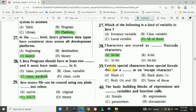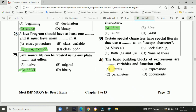Question 39: Certain special characters have special literals that use a backslash as an escape character. The answer is b.